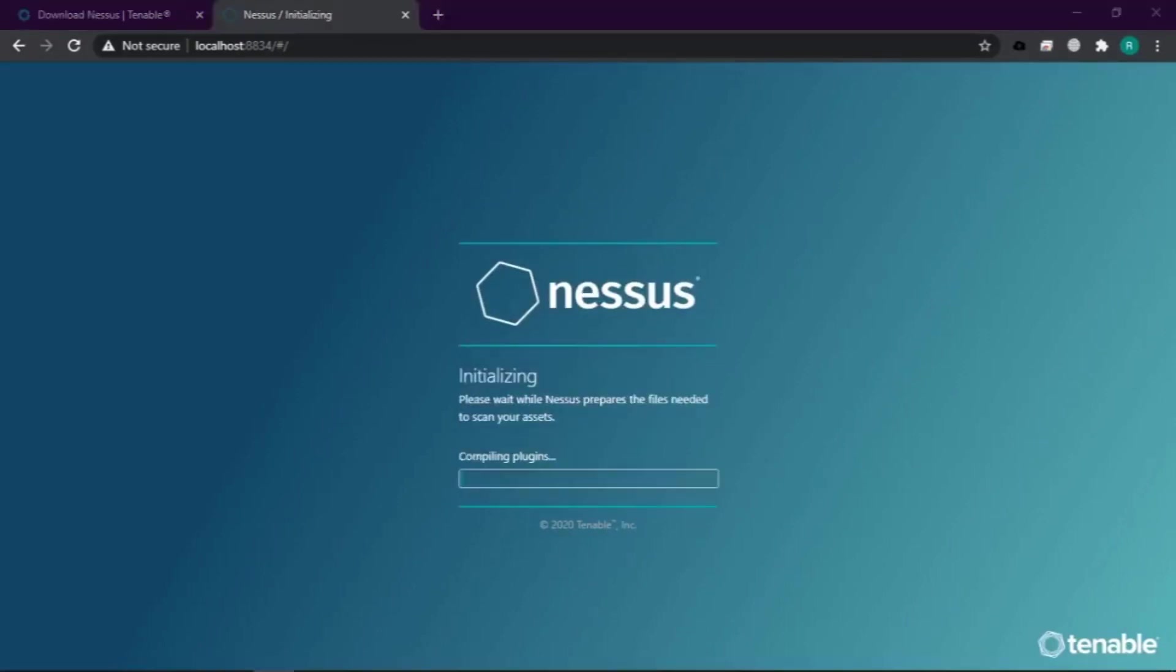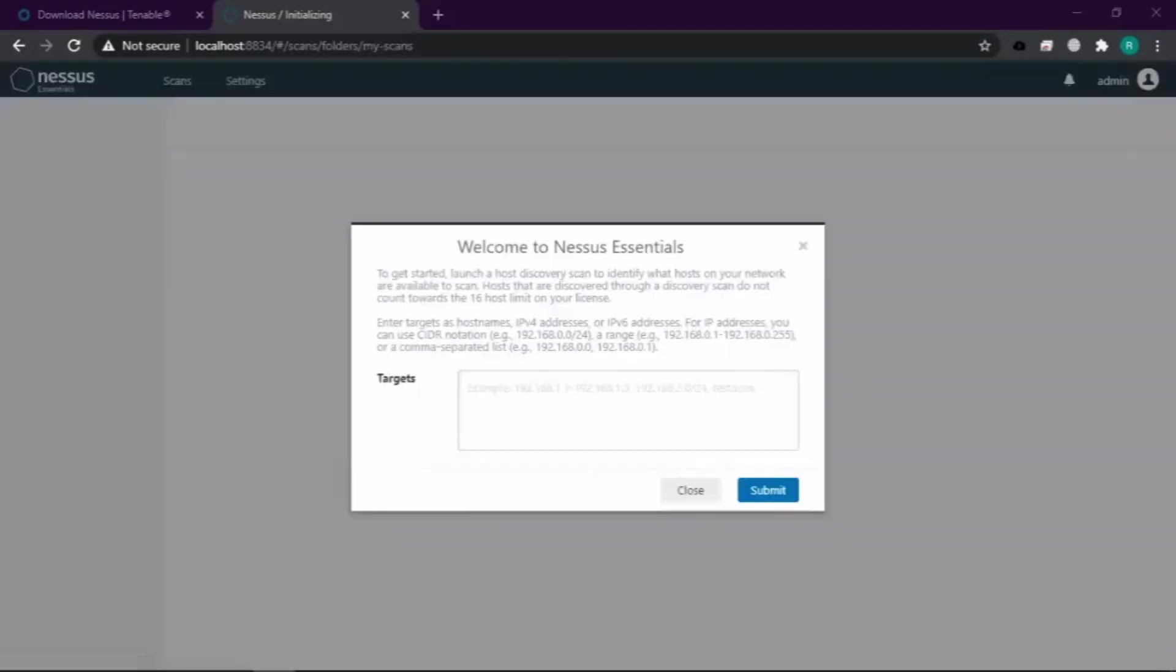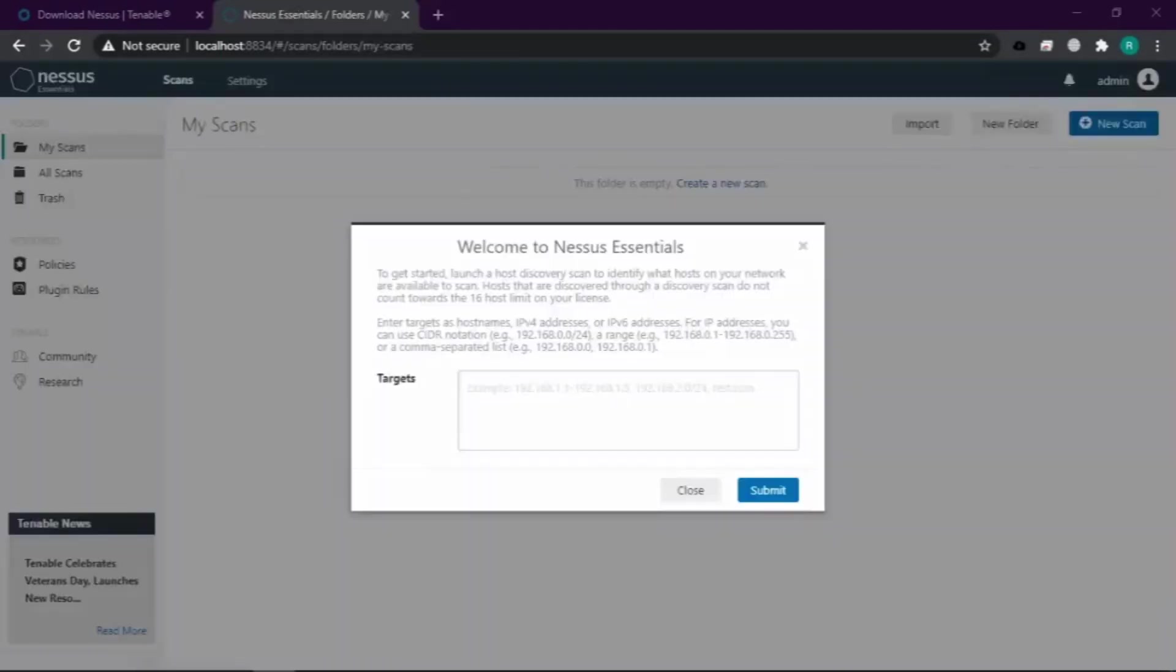Disini teman-teman disuruh untuk membuat akun Nessusnya, terserah mau admin atau root. Saat proses download plugin dan compile plugin disini memakan waktu yang lumayan lama, kemungkinan karena koneksi.